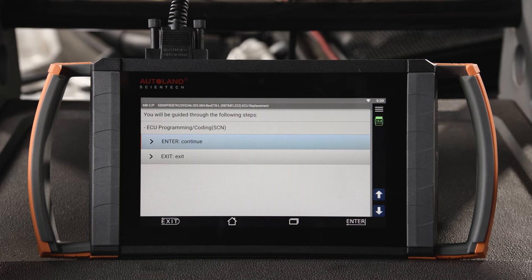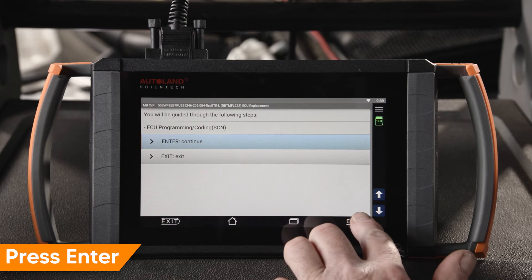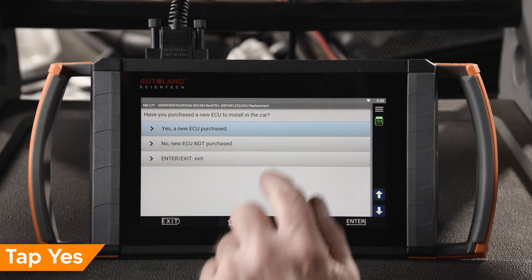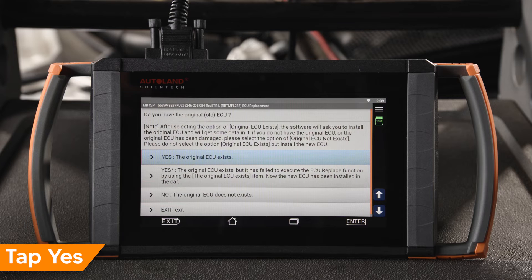In the following steps, the seat belt tensioner will be referred to as the ECU in your iSCAN device. Press Enter to continue. In this example, a new ECU was installed. Tap Yes — a new ECU was purchased.